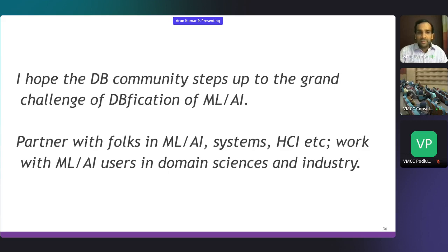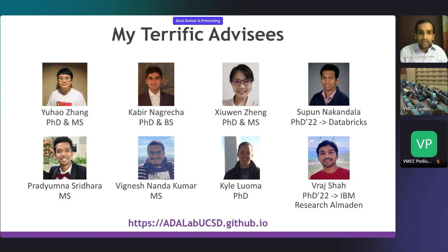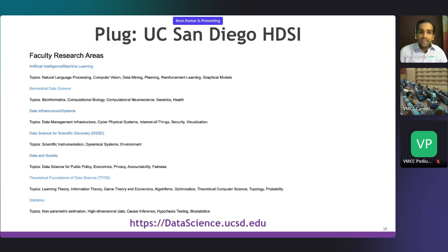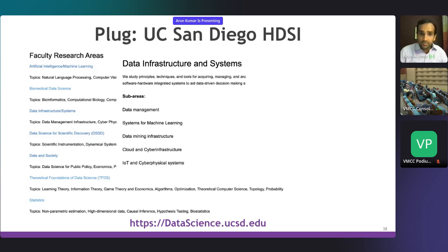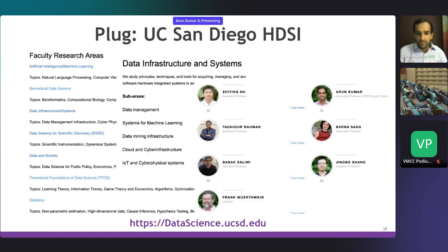A short plug for the Halıcıoğlu Data Science Institute: we started this new department from scratch and have defined several clusters of research areas, hiring almost 40 faculty including 20 full-time at HDSI, and we are hiring continuously. We have data infrastructure and systems as a defined area—databases, systems for ML, data mining infrastructure—and we're hoping to nurture more of these research topics and develop more venues in this space.